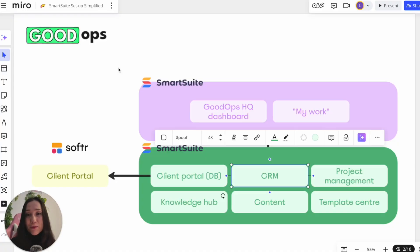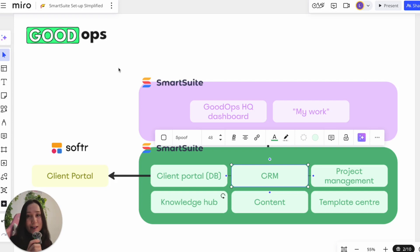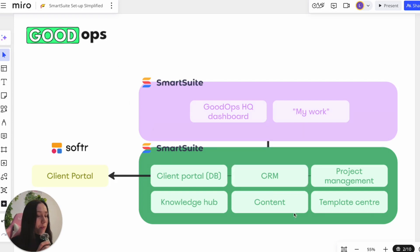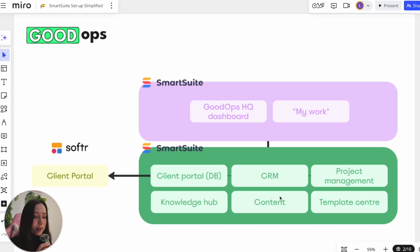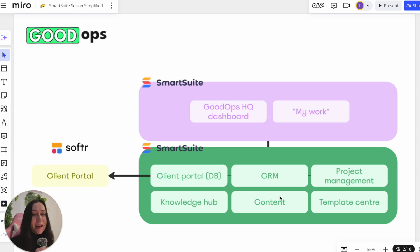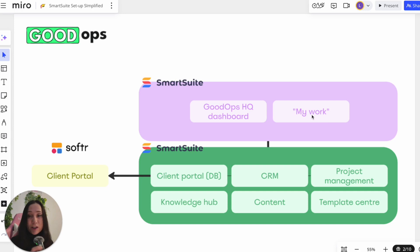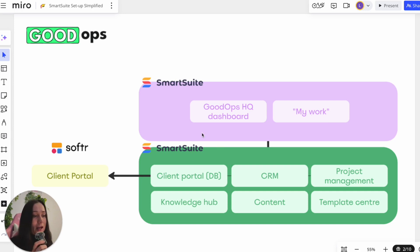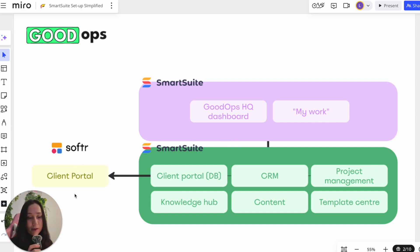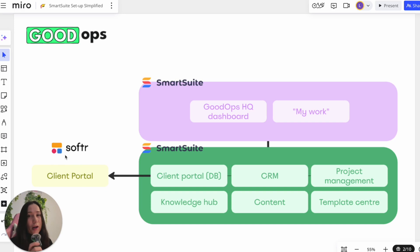So this is a simplified representation of my SmartSuite setup. At the core, we have a number of SmartSuite solutions, and this is really where all of our data lives. And then internally, we mainly look at this through our HQ dashboard, as well as the MyWork feature that SmartSuite has by default. However, our clients don't ever log into SmartSuite. So they interact with a client portal that is built with Softer, and that is drawing on the data that lives inside SmartSuite.